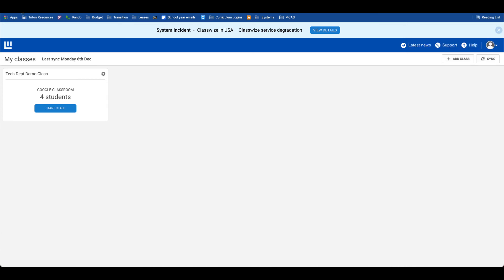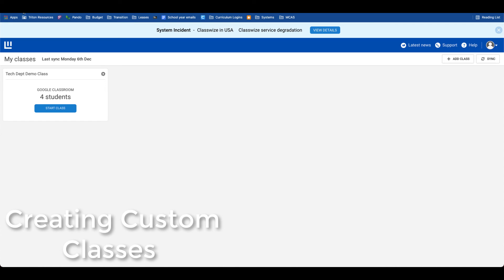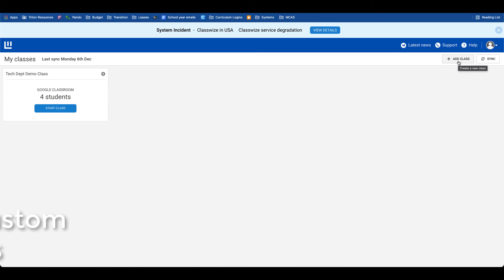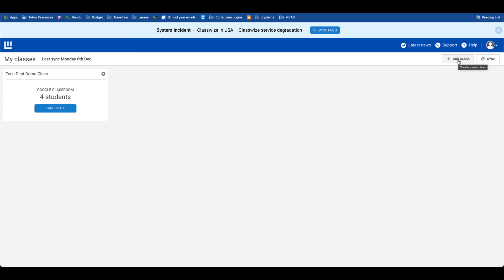Along with Google Classroom sections, you also have the ability to manually add a class only to Classwise. This scenario will be helpful when you have students in front of you that you'd like to manage their device, keep them on task, keep them focused on what they should be doing on their Chromebook, but you don't necessarily have a Google Classroom section associated with that group.